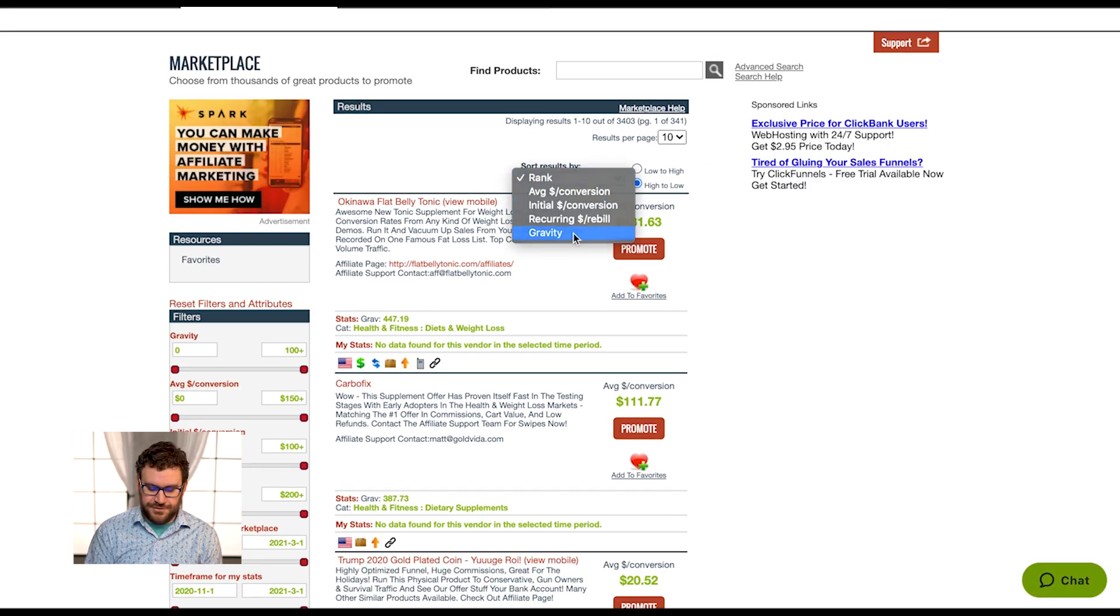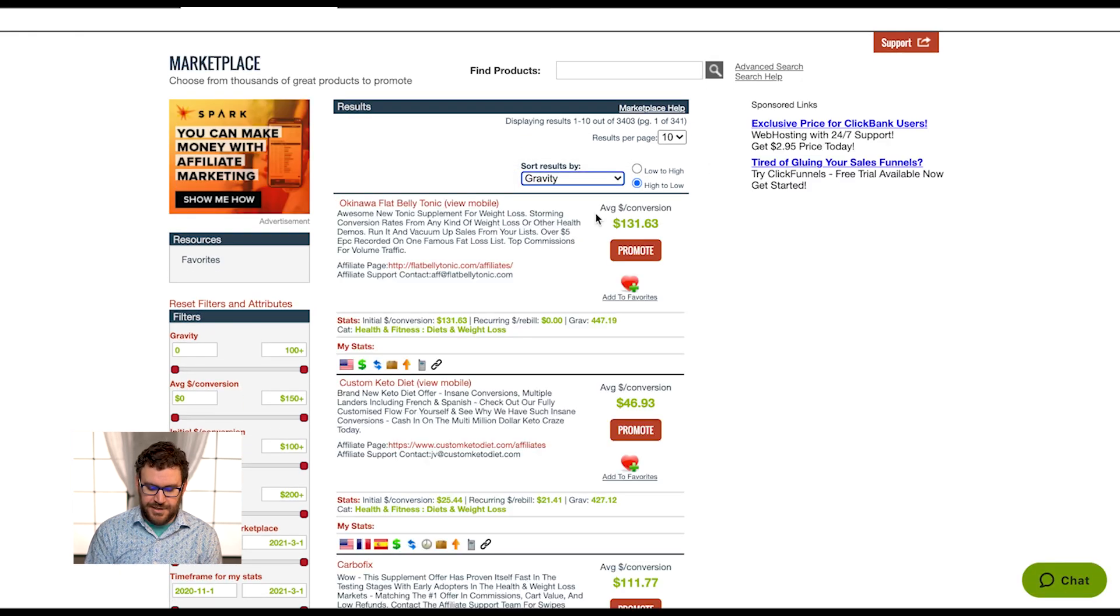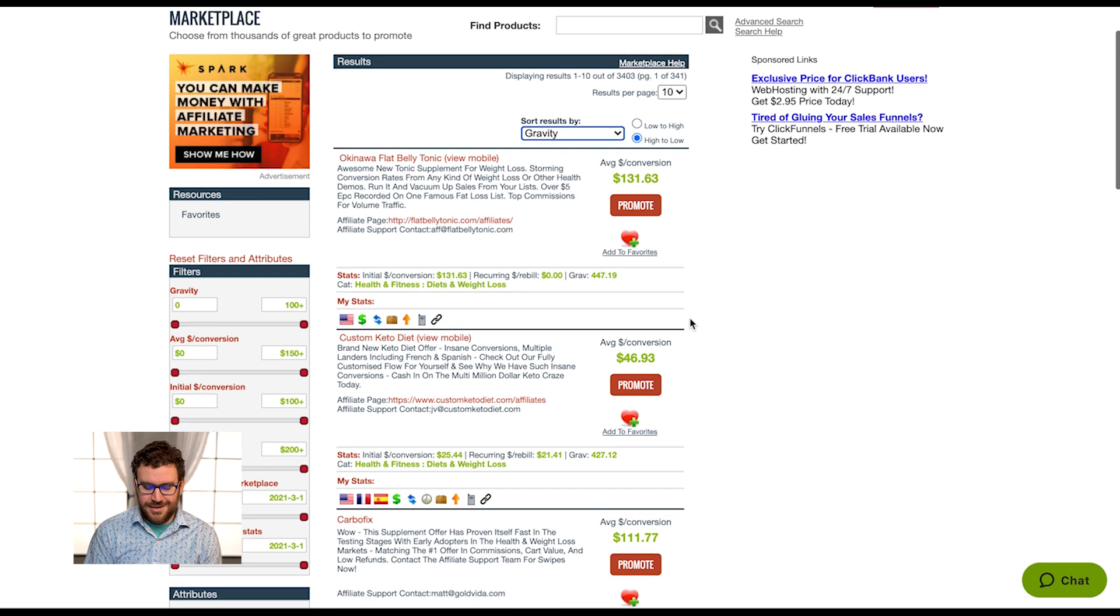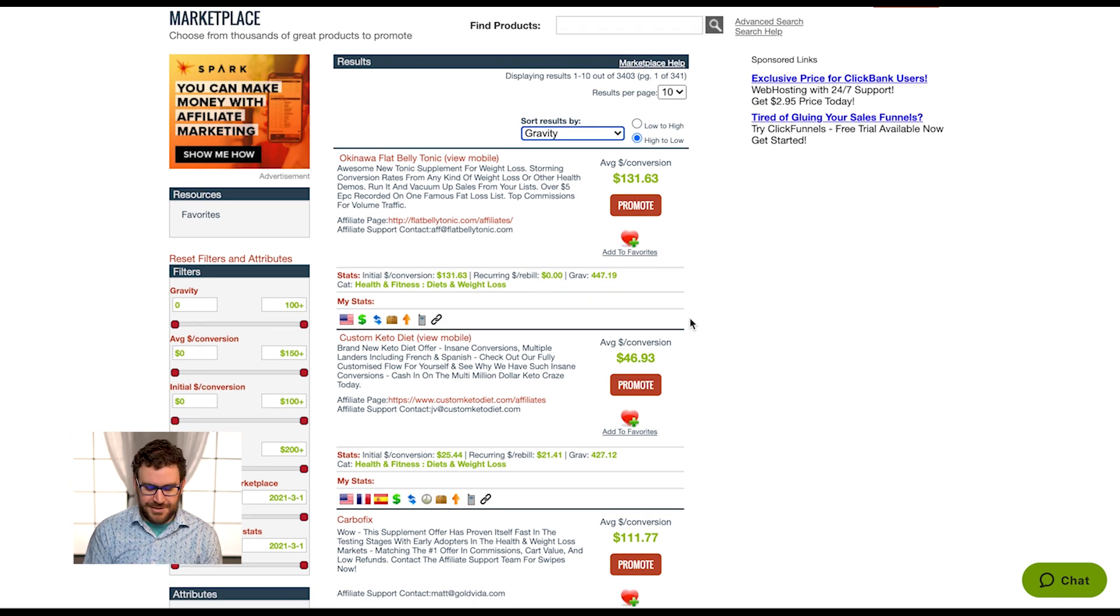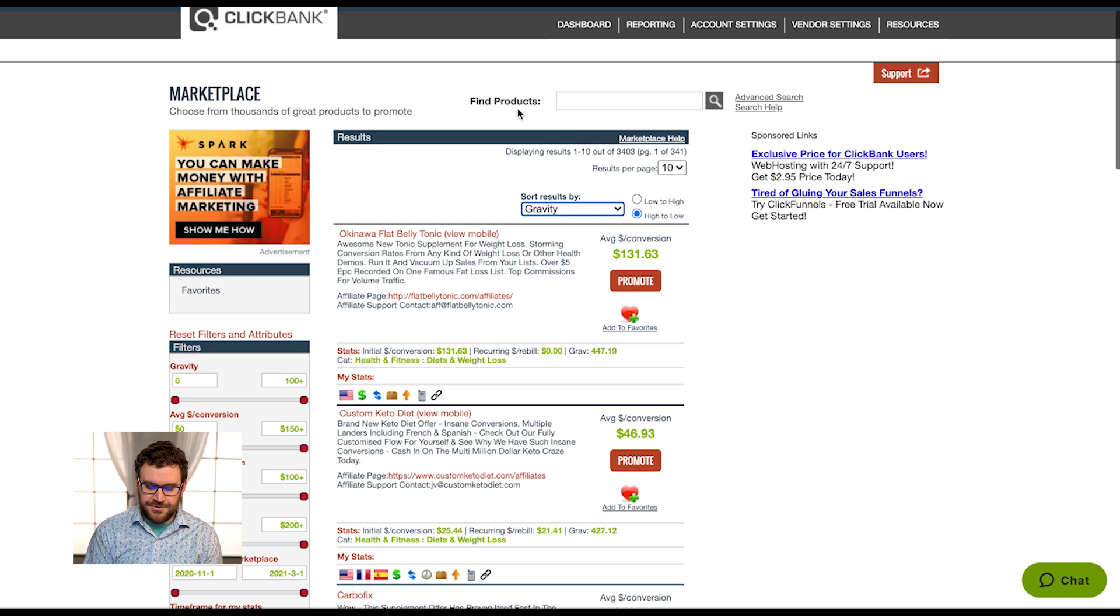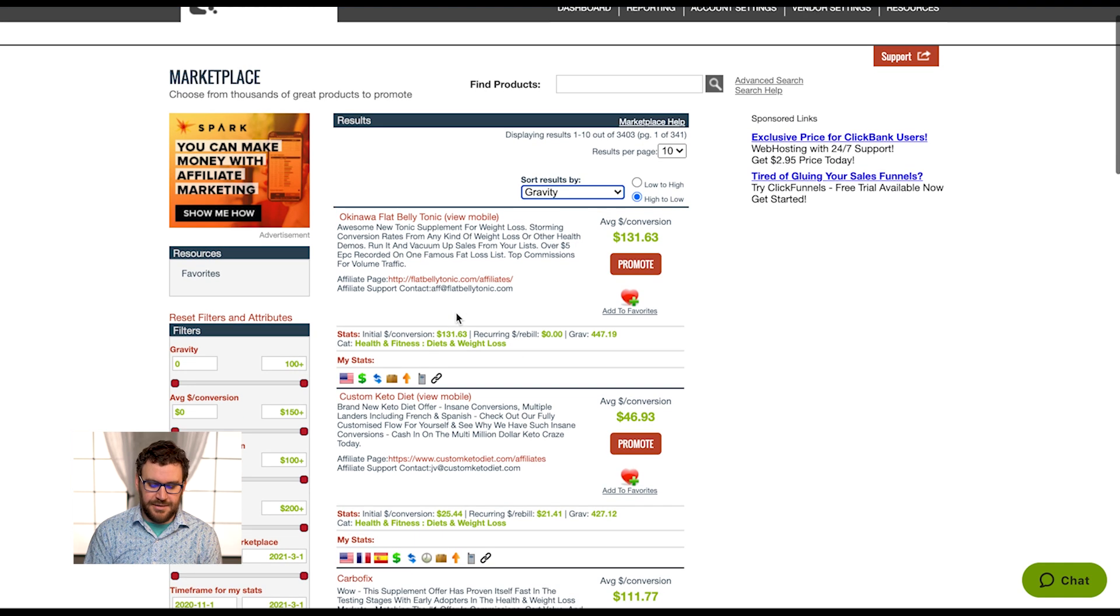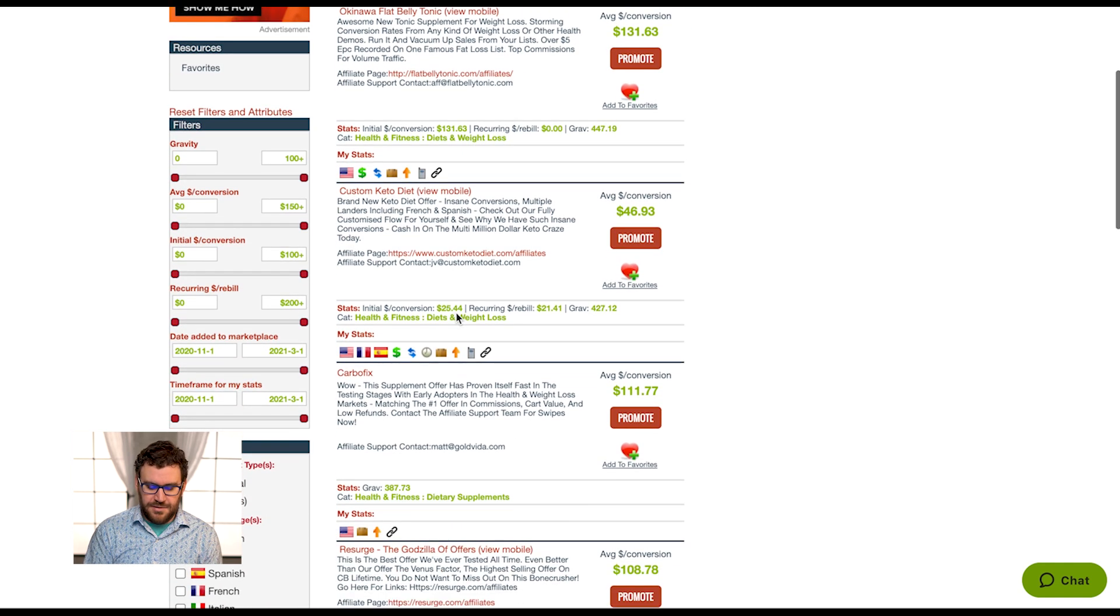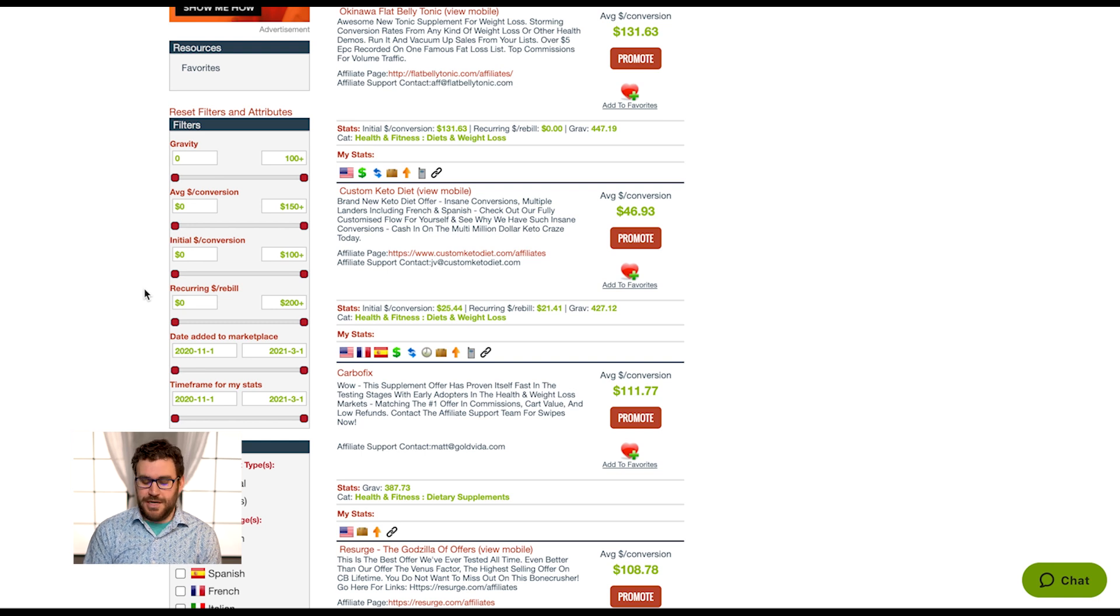You can filter by gravity if you'd like to. Rank is more based around volume of sales versus number of affiliates, so it depends on what you're most interested in. They'll give you similar results most of the time with some slight variations of the rankings.